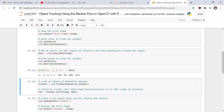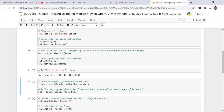Now we create an object of the MediaFlow tracker algorithm. We take an object variable called tracker and call cv2.TrackerMediaFlow_create(). This means tracker is the object of this class. Then we initialize the tracker with the video frame and bounding box of our ROI — region of interest. We call tracker.init() and pass the first frame of our video and the bounding box of our region of interest.